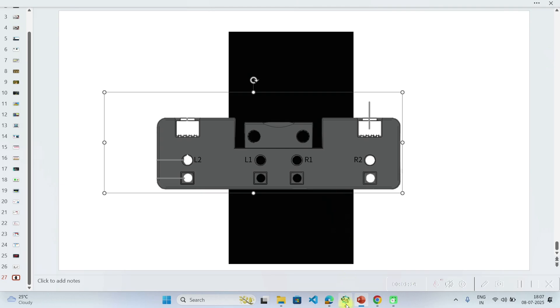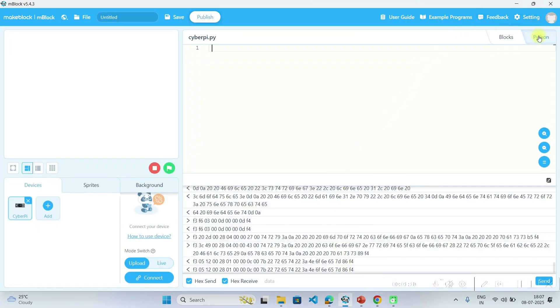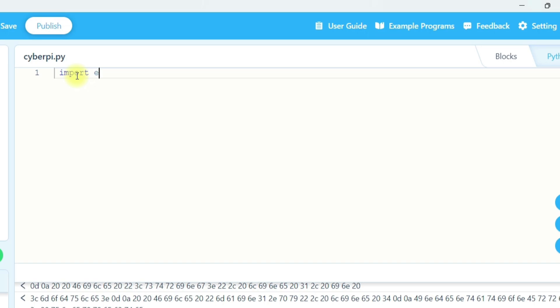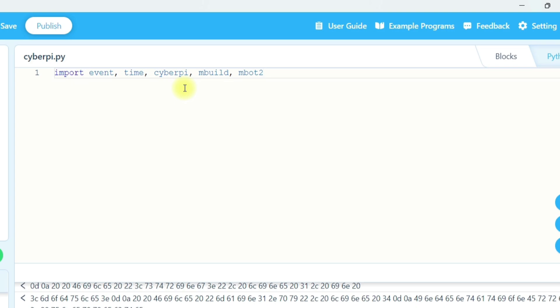Let's get started writing the code in Python. Open the mblock5 application, switch to the Python compiler, and make sure you are in the Devices tab and the CyberPi device is added. Now let's import some important modules: import event, time, cyberpy, mbuild, and mbot2. These are compulsory modules you must import when writing code for your CyberPi.